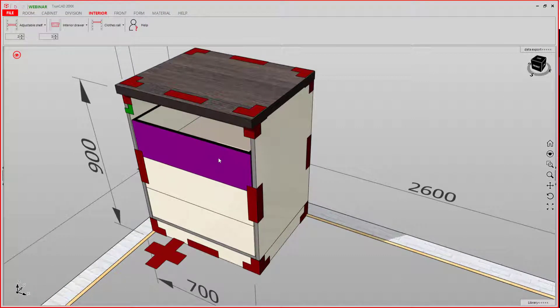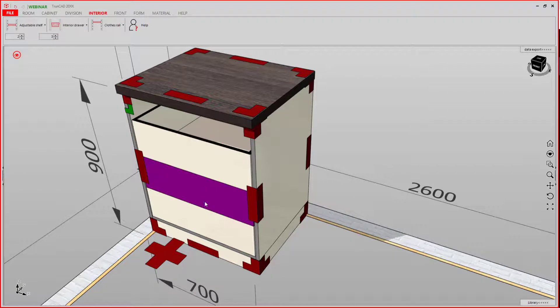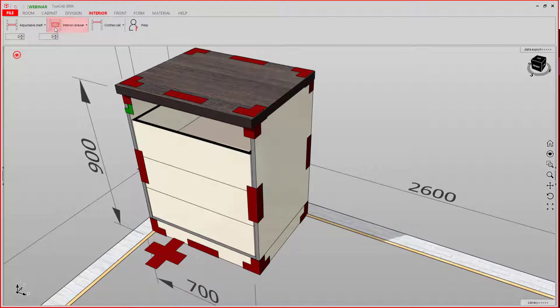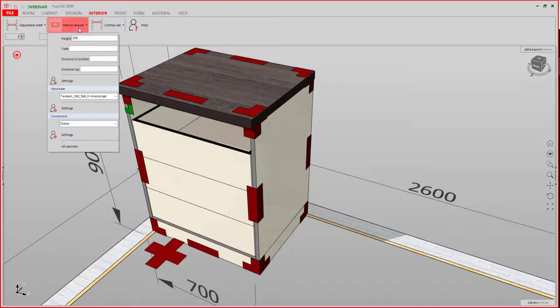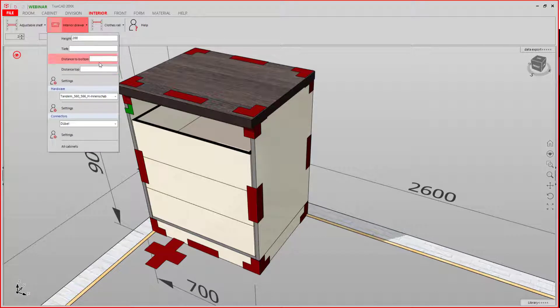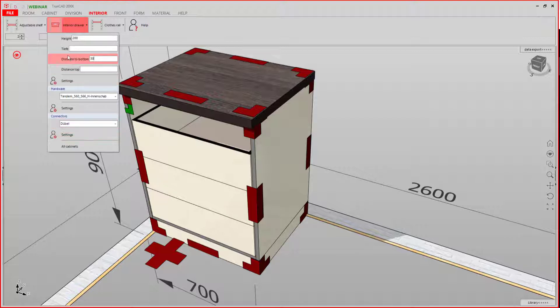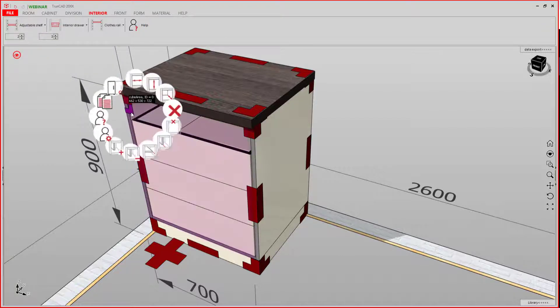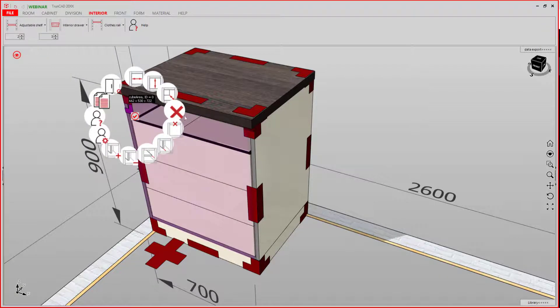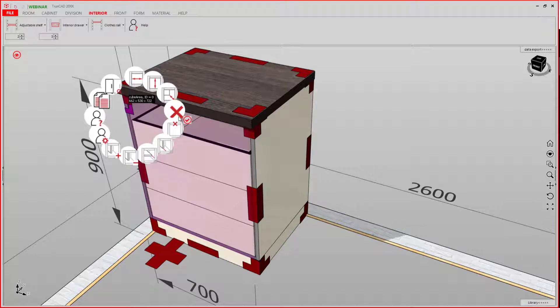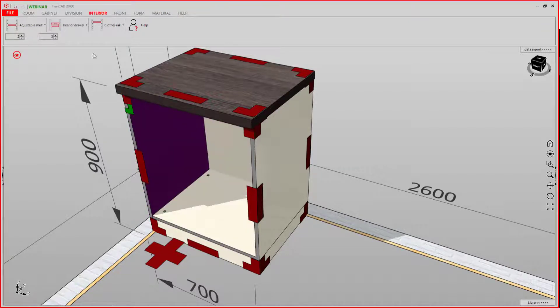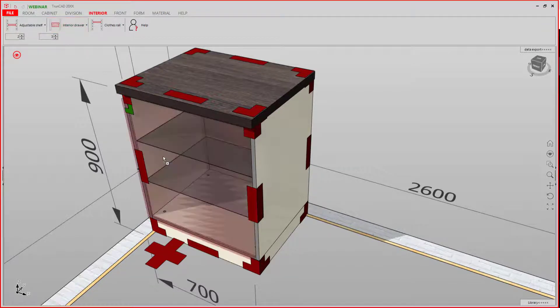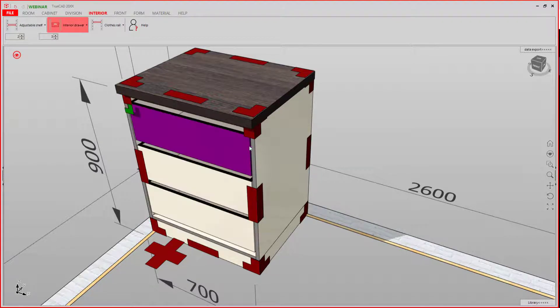The drawers we added here have no clearance to one another. To change this, you can set the distance here. Clear these out and add them again.